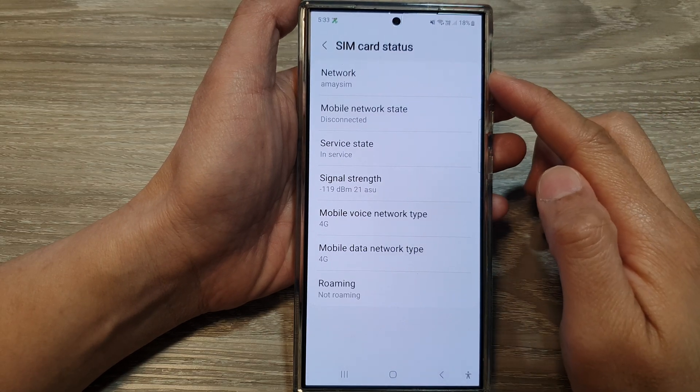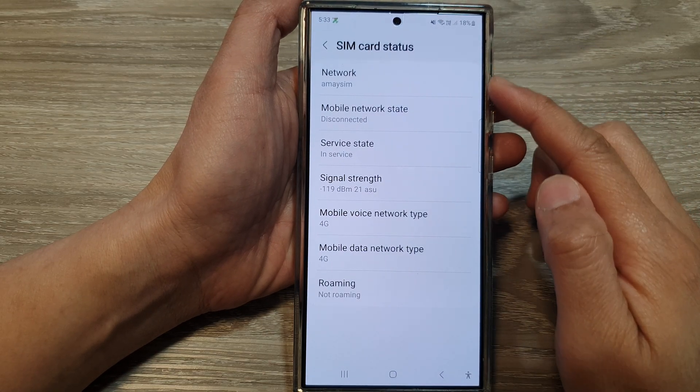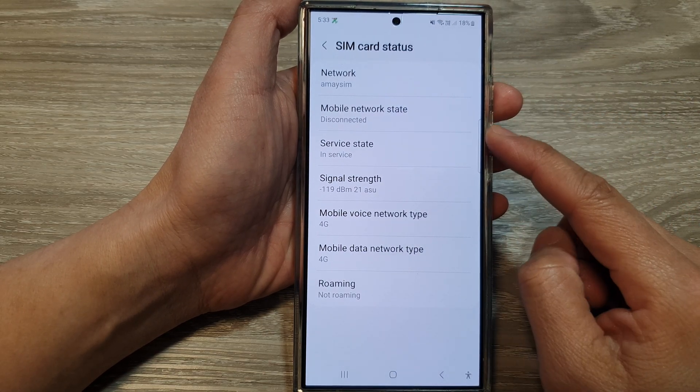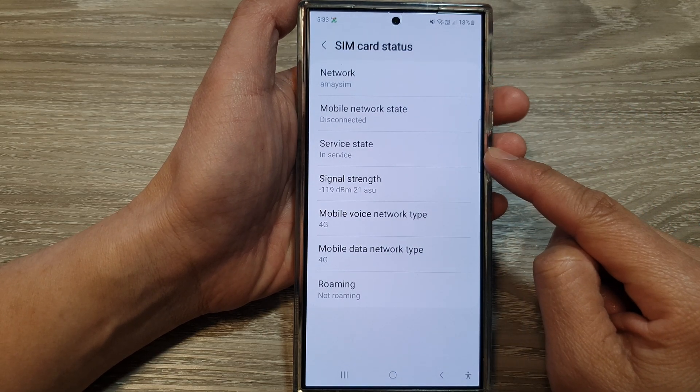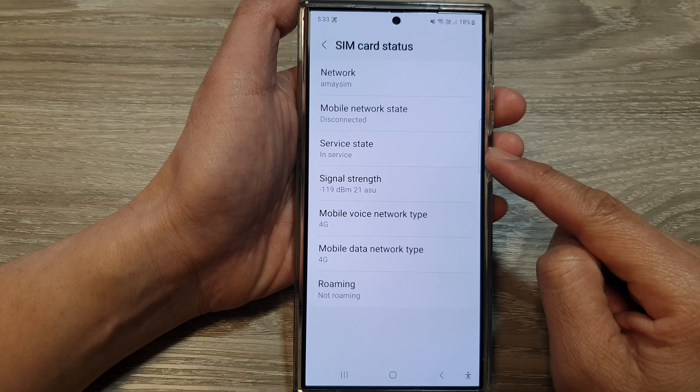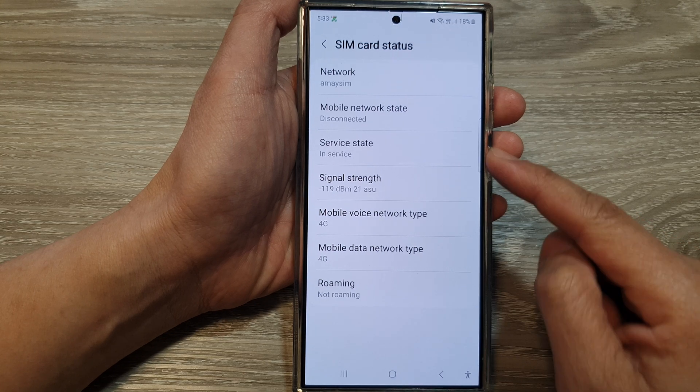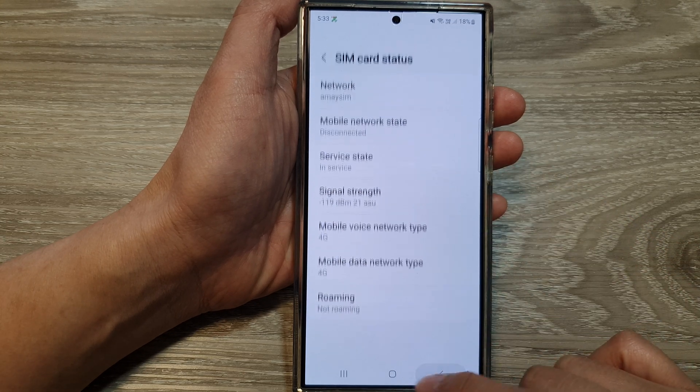How to check the SIM card status for active or inactive on the Samsung Galaxy S24 series.